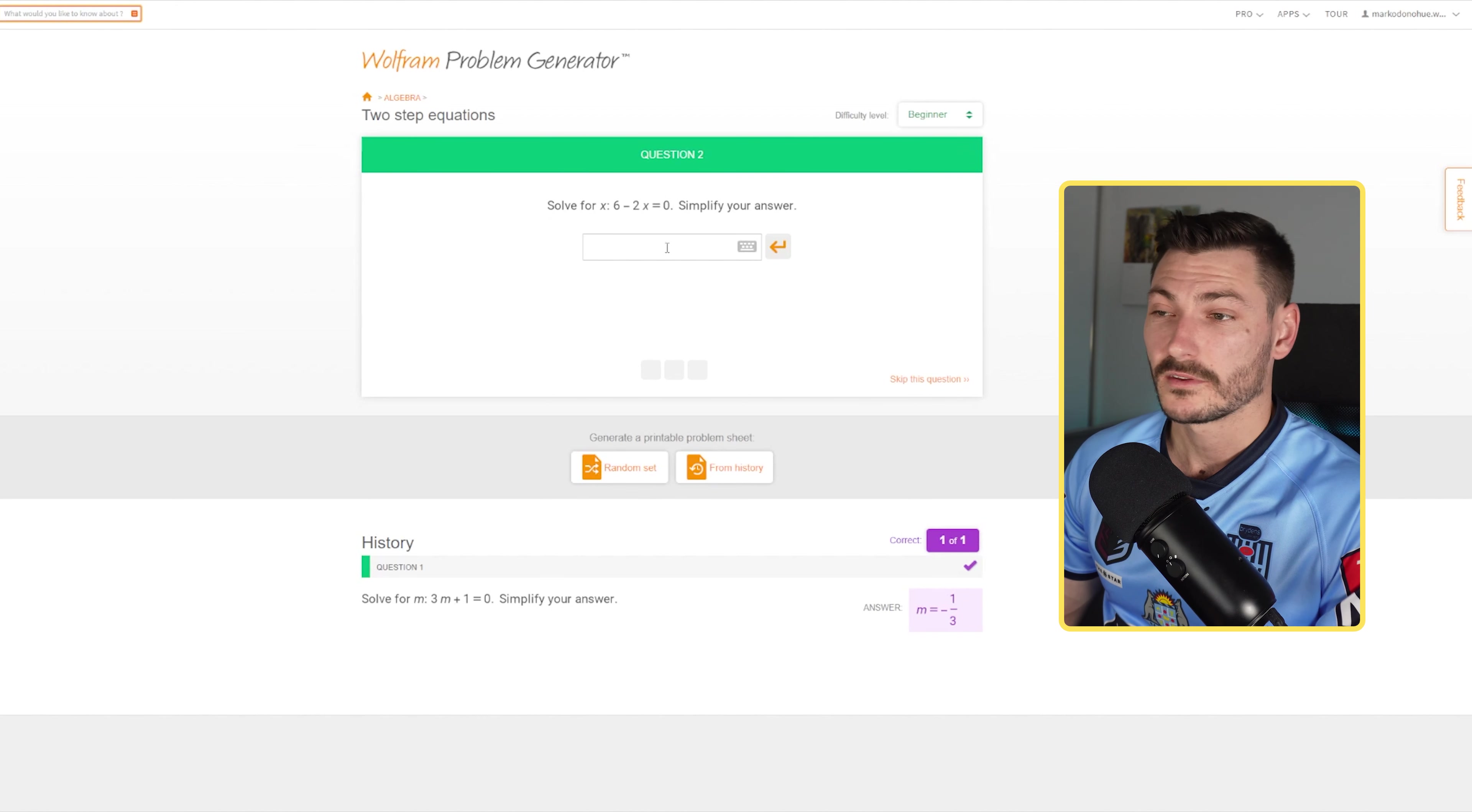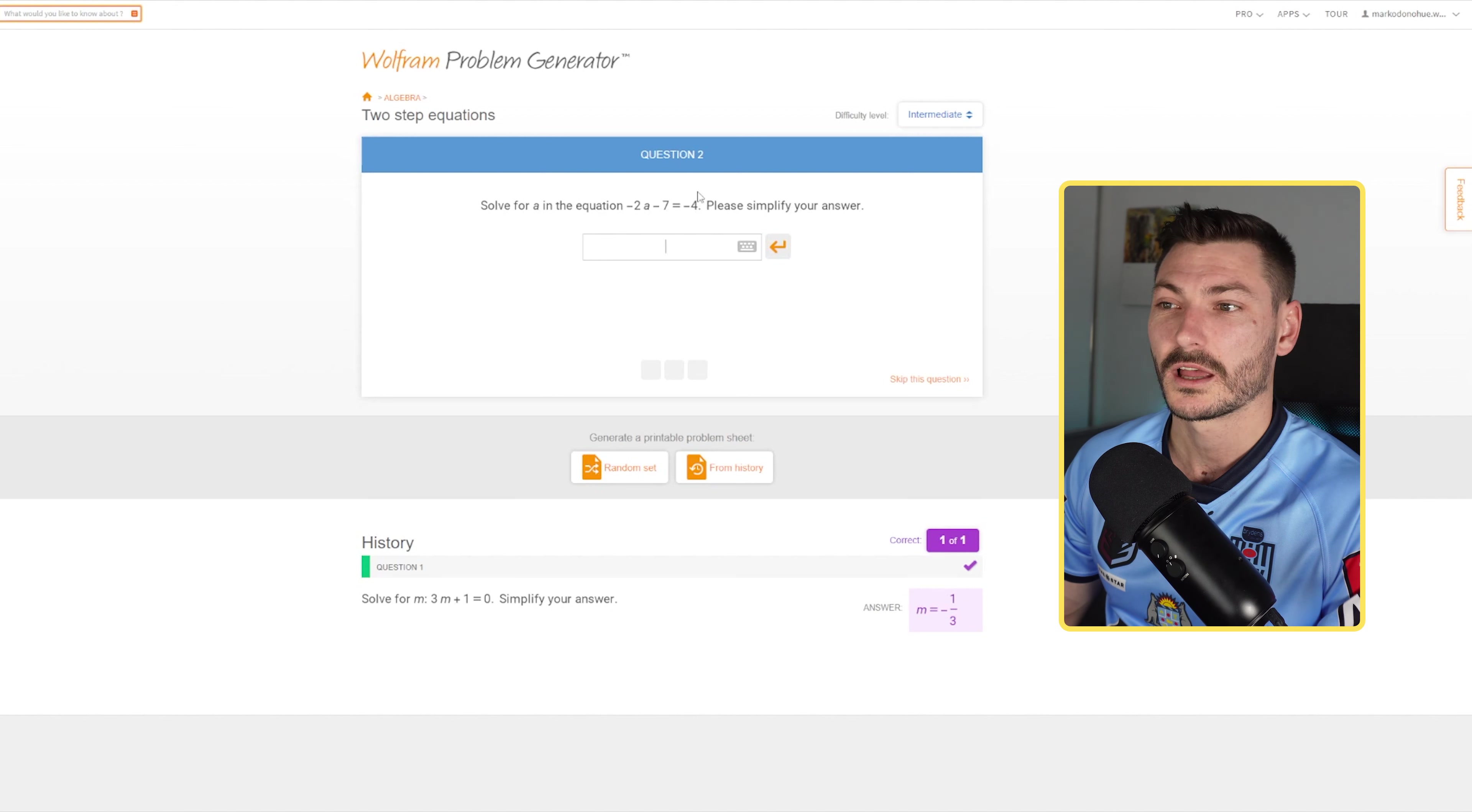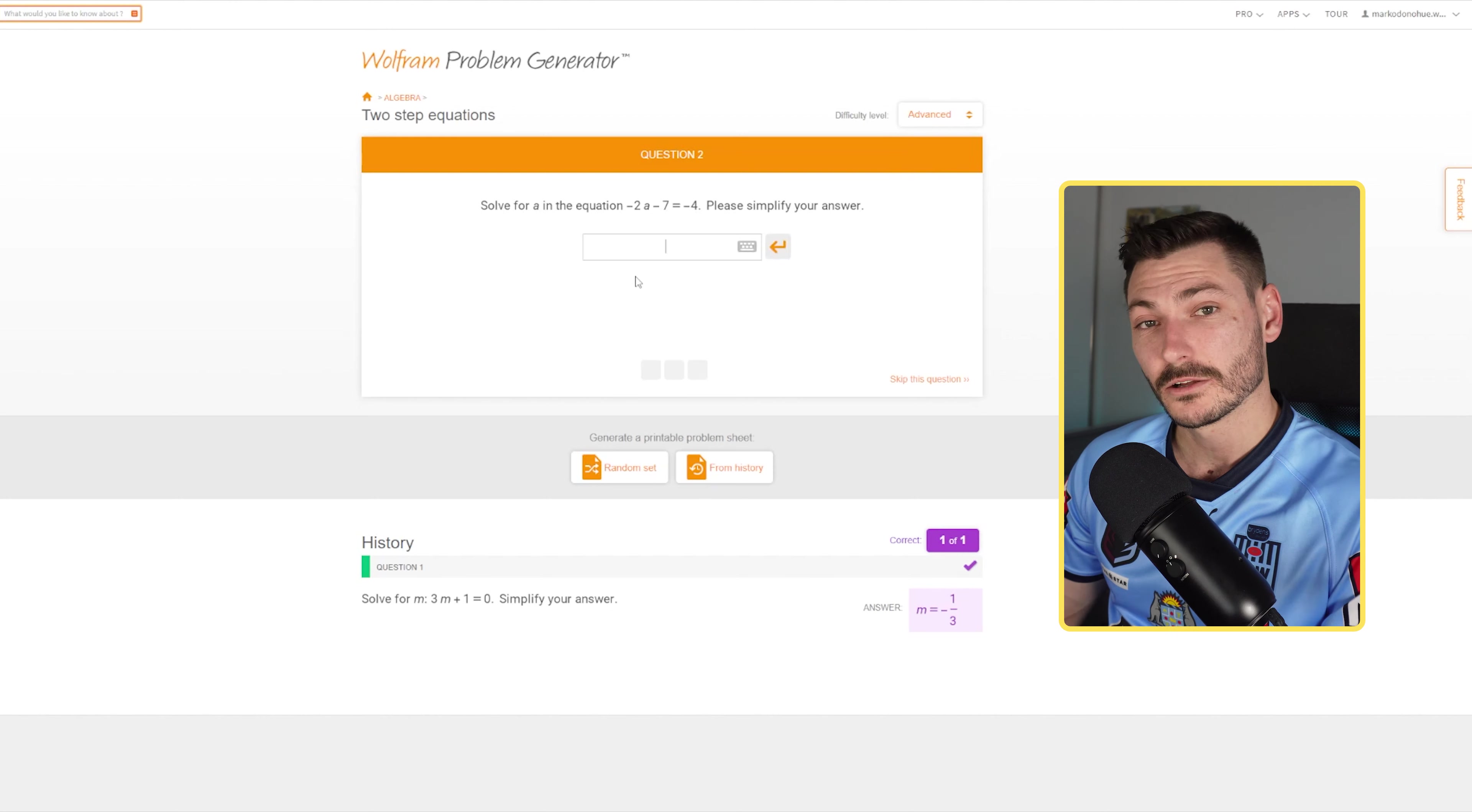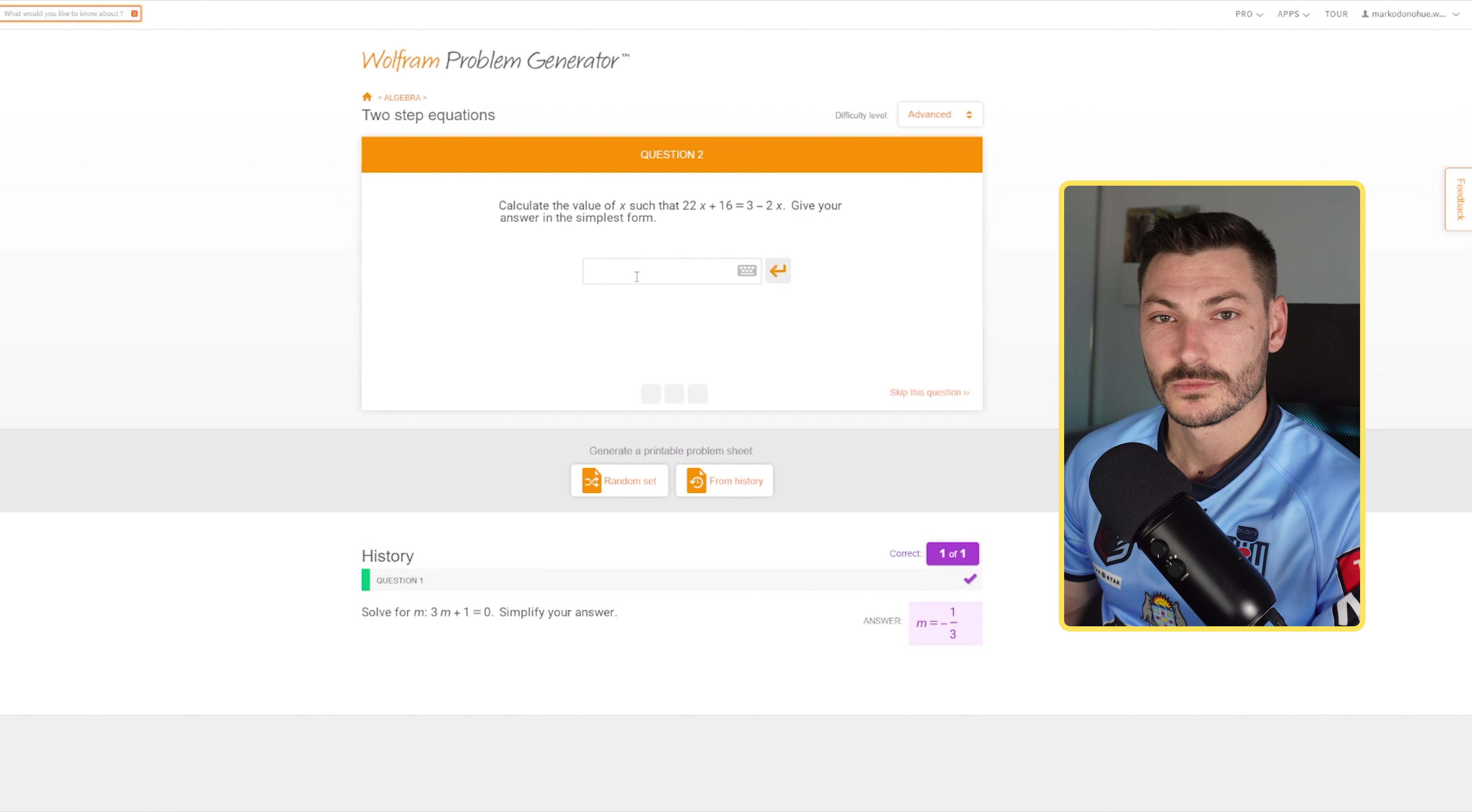Another thing you can do in the Problem Generator is change your difficulty level. If your students have a go at a few of these and they're finding them quite easy, we can jump over to some intermediate questions, which you'll notice are a little bit more challenging, and then the advanced questions are more challenging still. However, they're all still the same topic, so it's a great way to differentiate inside your classroom.